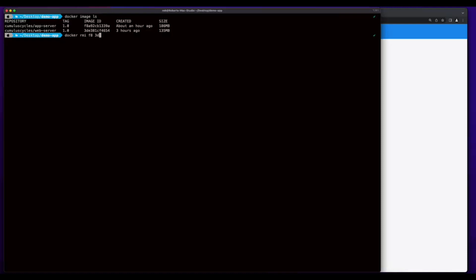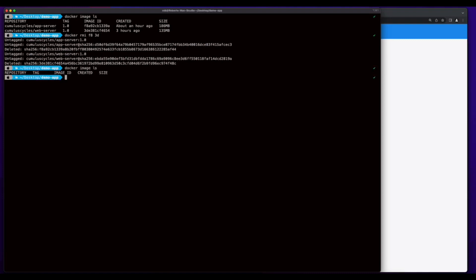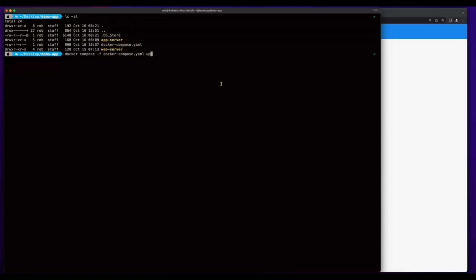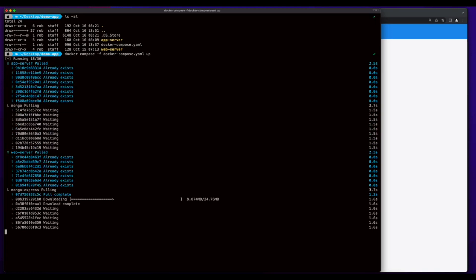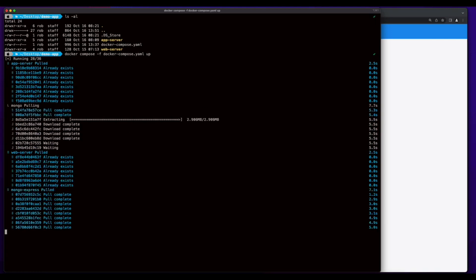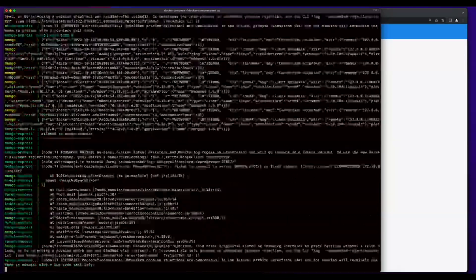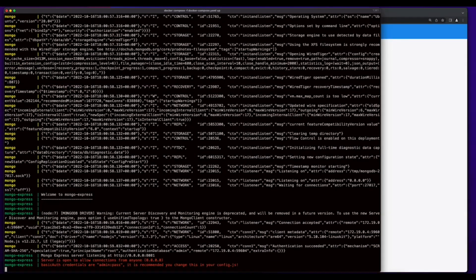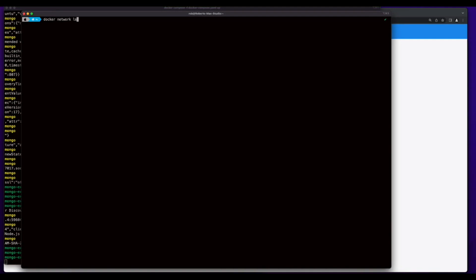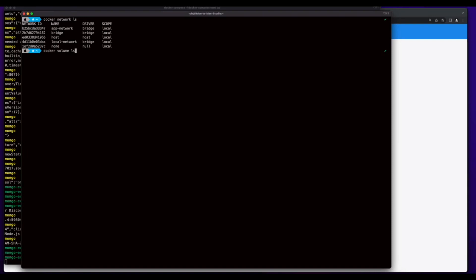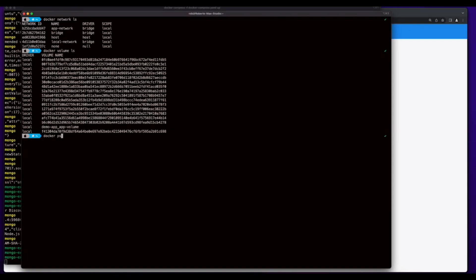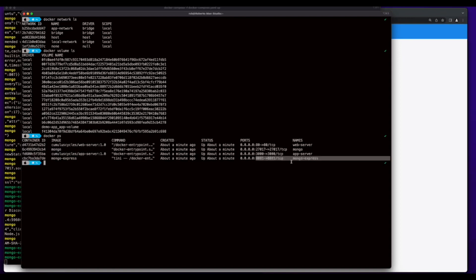Before I run the Docker Compose, I'm going to go ahead and remove these two local images and verify. In the folder that has the Docker Compose YAML file, I'll execute Docker Compose pointing to the YAML file and specifying up. Now I'll jump into a new terminal, list the Docker networks — and we see our app network is created — list the volumes and we see our demo app volume, and list the running containers. We see Mongo Express on 8081, Mongo on 27017, the app server on 3000, and the web server on 80.